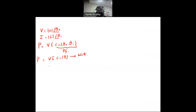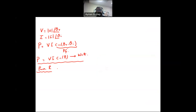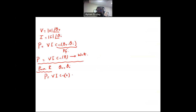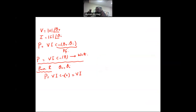Now let's look at special cases. When we have pure resistance, the voltage and current are in phase, so theta_V equals theta_I. Therefore, P = V·I·cos(0) = V·I. This is the same formula as for DC, meaning the average AC power in a pure resistive circuit is equivalent to the DC circuit power.